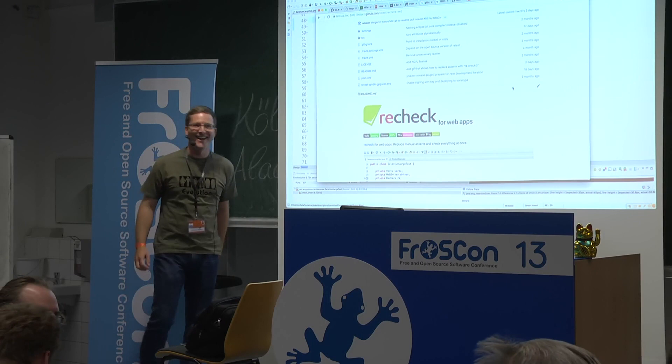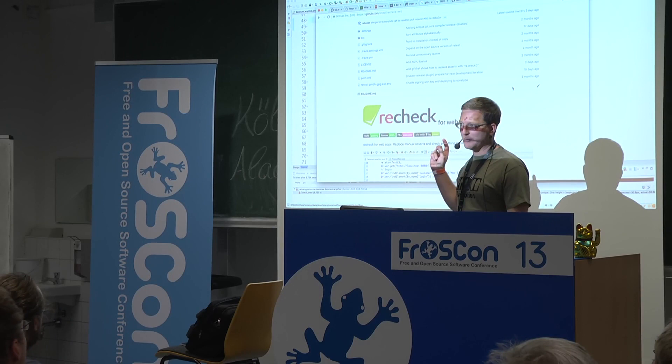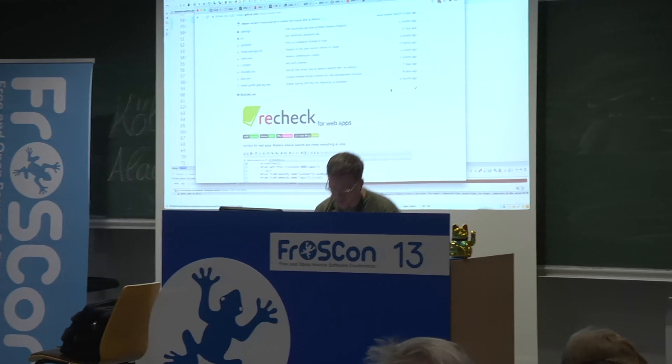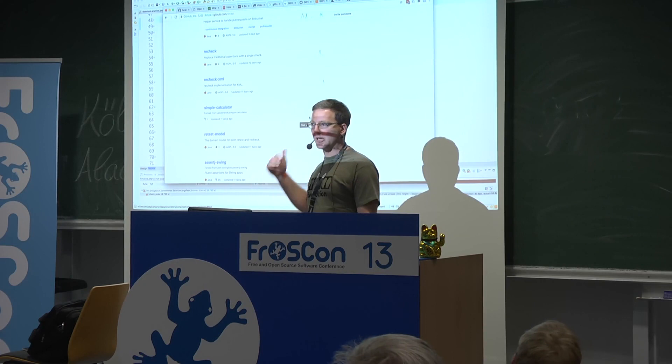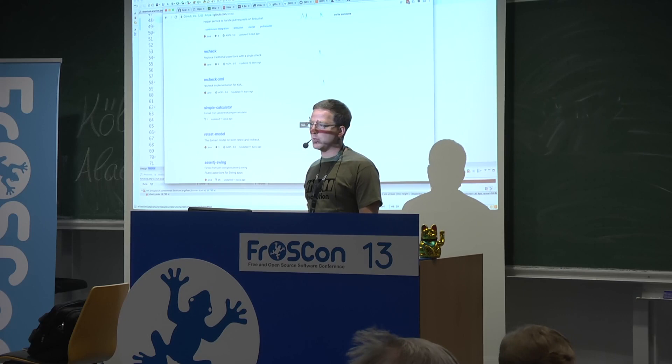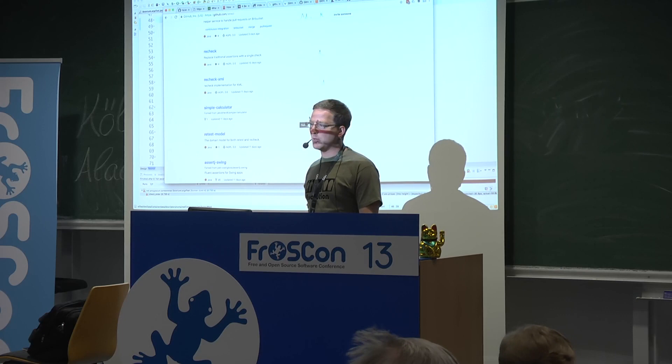I forgot to mention: what I just showed is an implementation for web. But because the approach is very general, we also have implementations ready for XML files, for log files, and for Swing. We are adding implementations for other UI technologies — in a couple of months there will be an implementation added for mobile apps. Thank you.